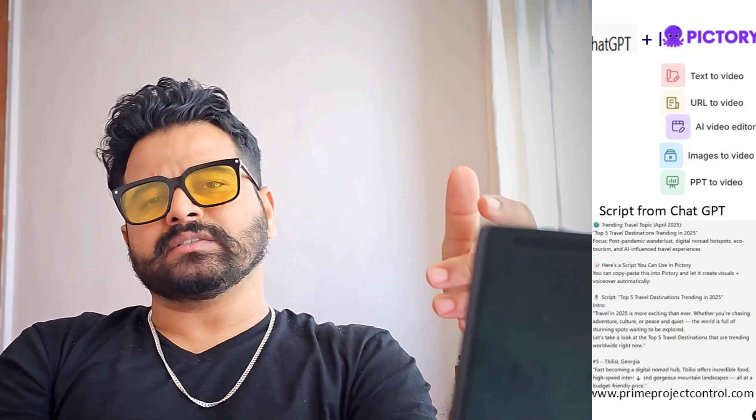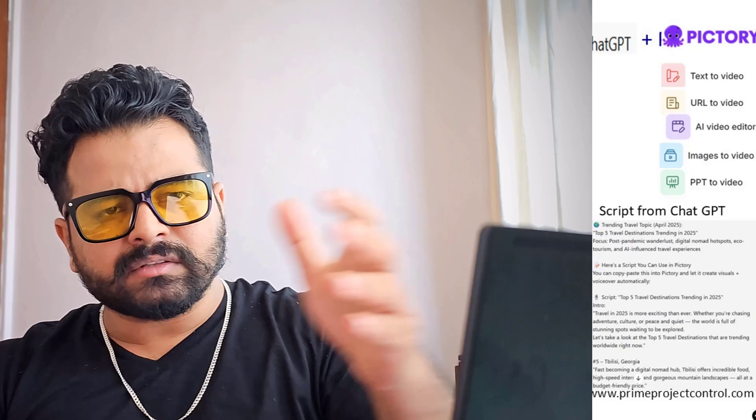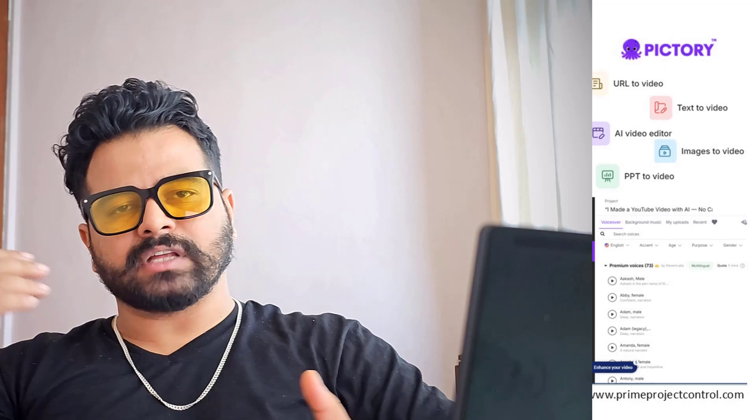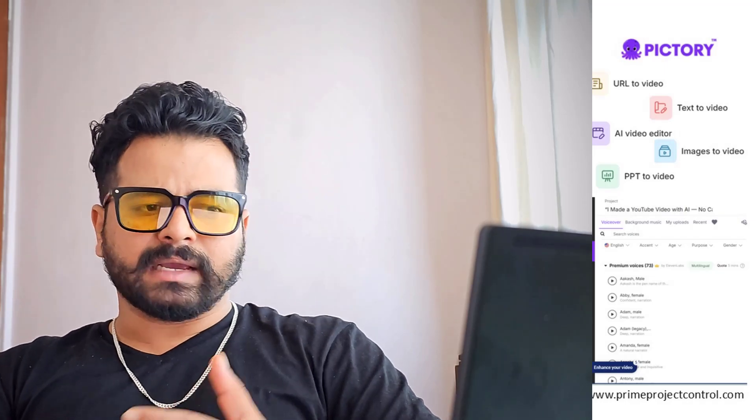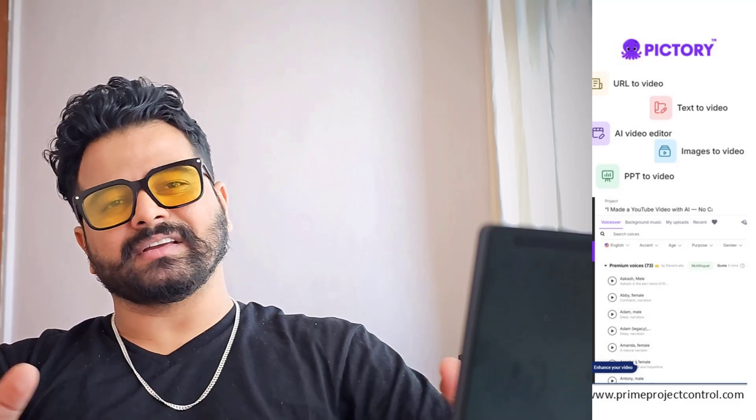I used ChatGPT to generate the script, and I used Pictory to turn that script into a full-fledged video according to my taste, with the help of background scenes, background music, even narration. Honestly, everything was perfect and it's a shocking and good result and good output.